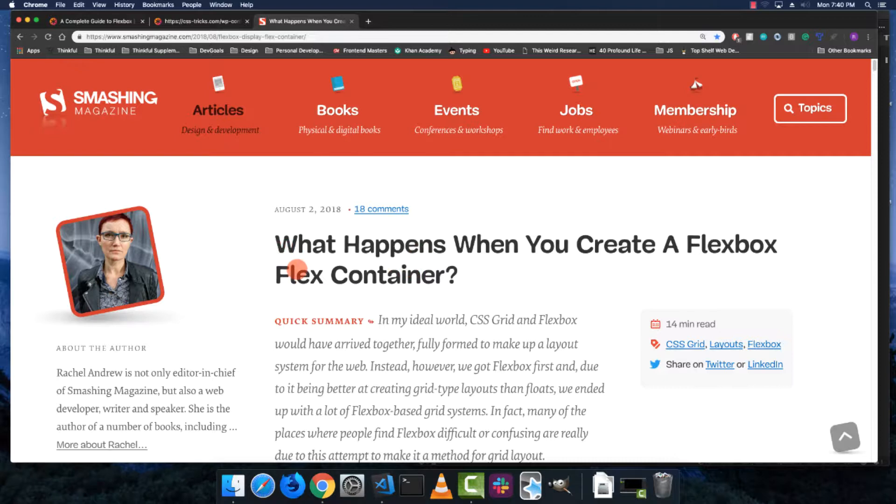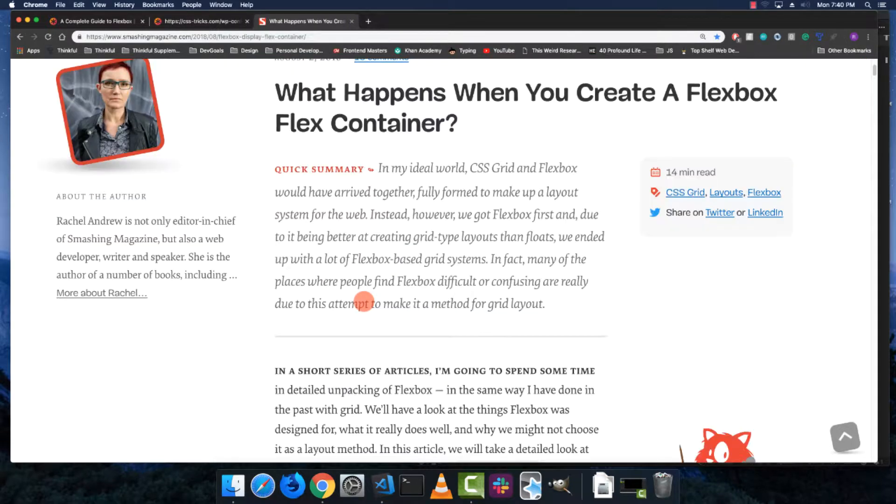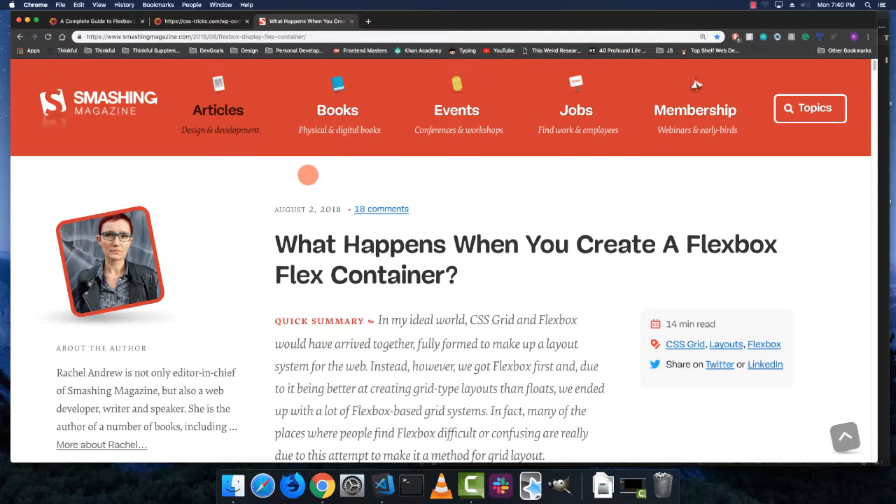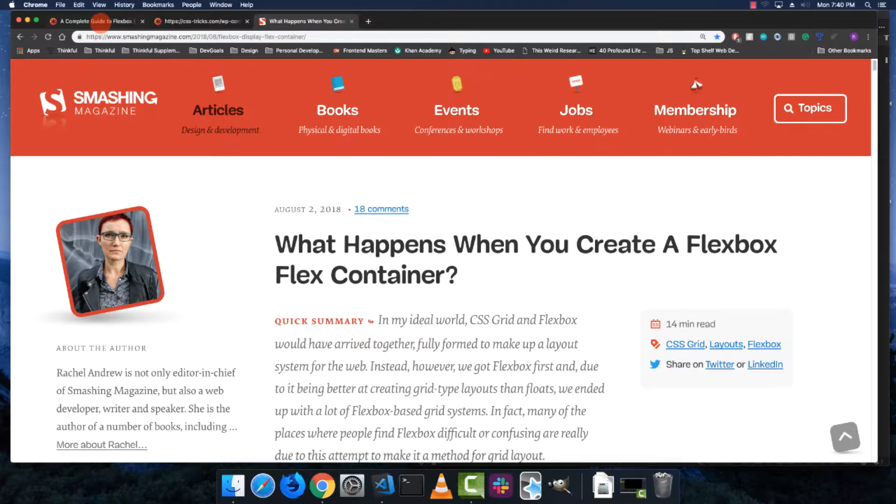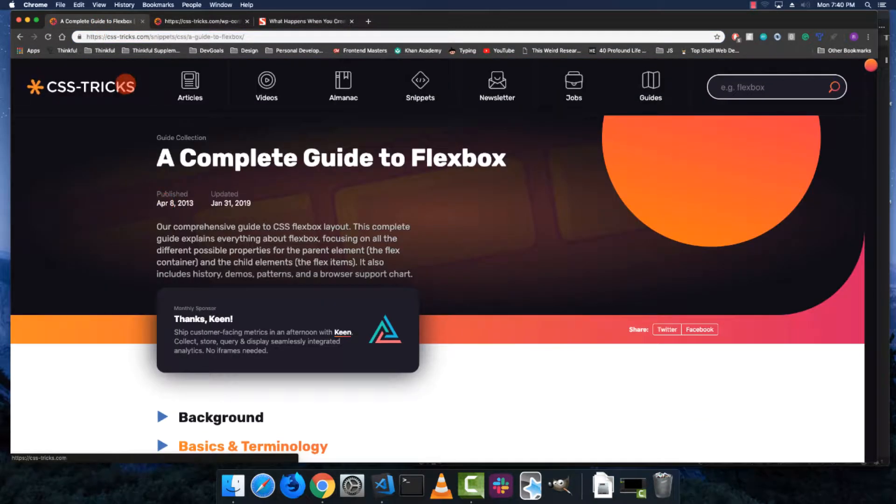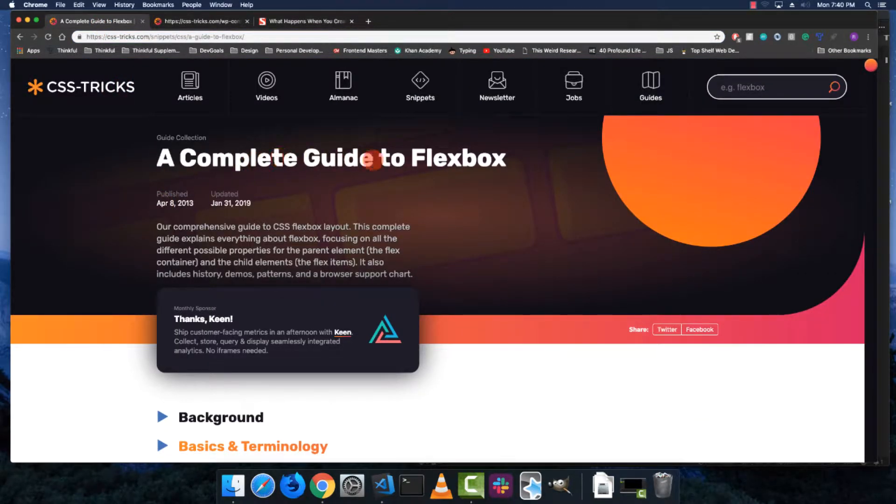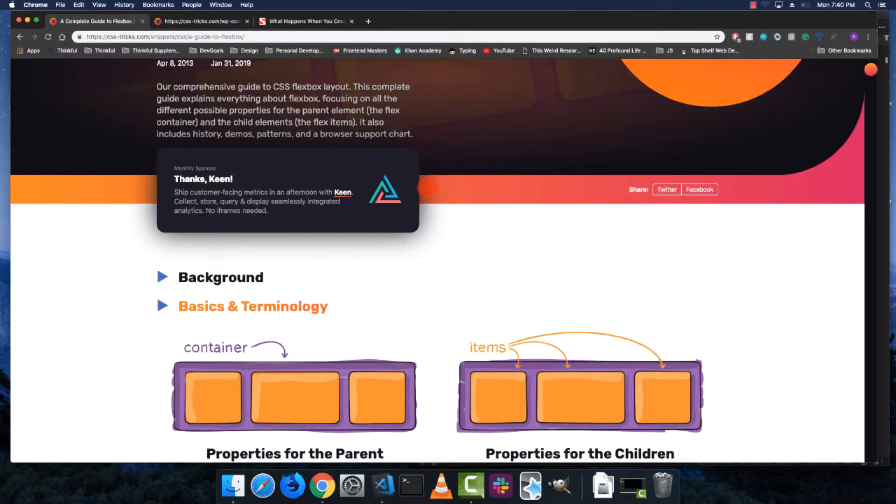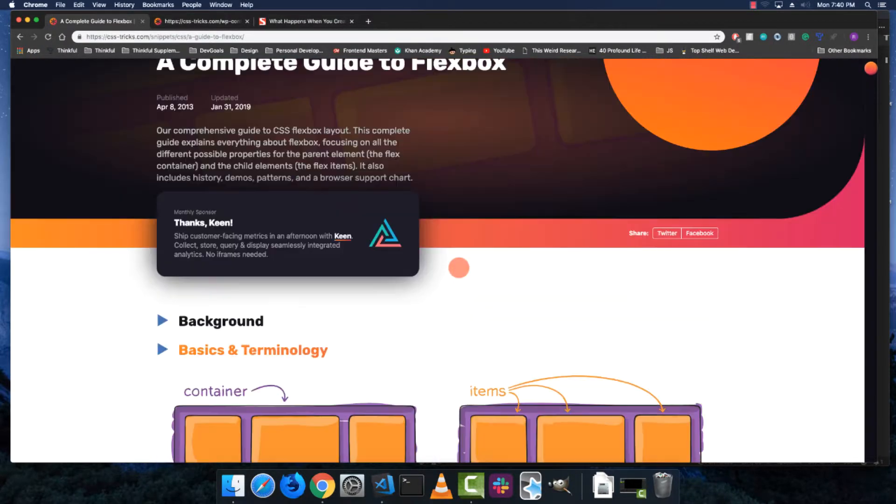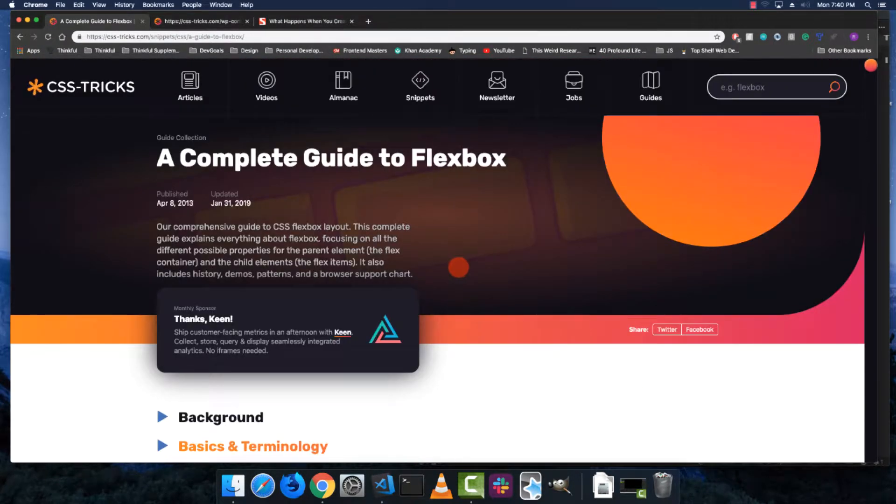...this Rachel Andrews series. I'm going to link all the articles in the description. She goes really in depth into flexbox, so I definitely recommend checking those out. I also recommend checking out this CSS Tricks article, 'A Complete Guide to Flexbox.' It's probably the number one result if you google flexbox, but definitely check that out too.